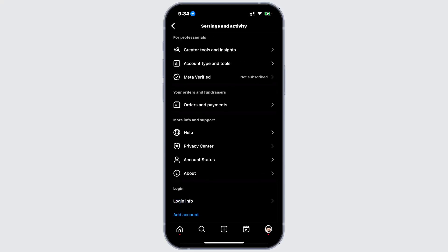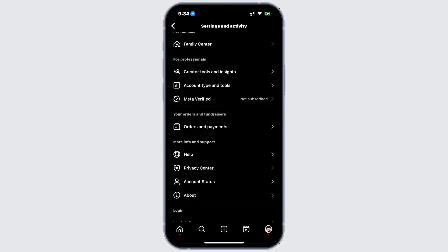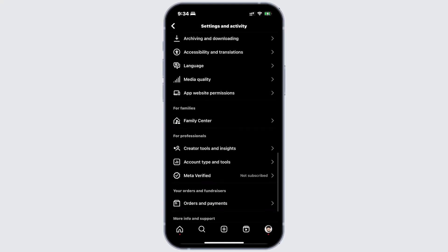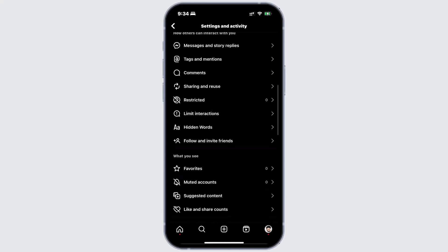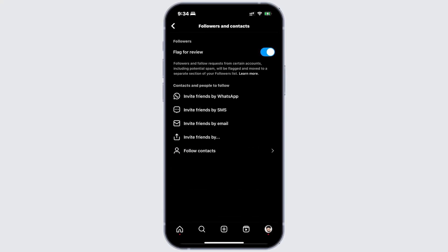Now, search for follow and invite friend. Here, under the followers, you'll see an option called flag for review. If this setting is enabled for the account you are trying to follow, your request will be pending until they review and approve it.